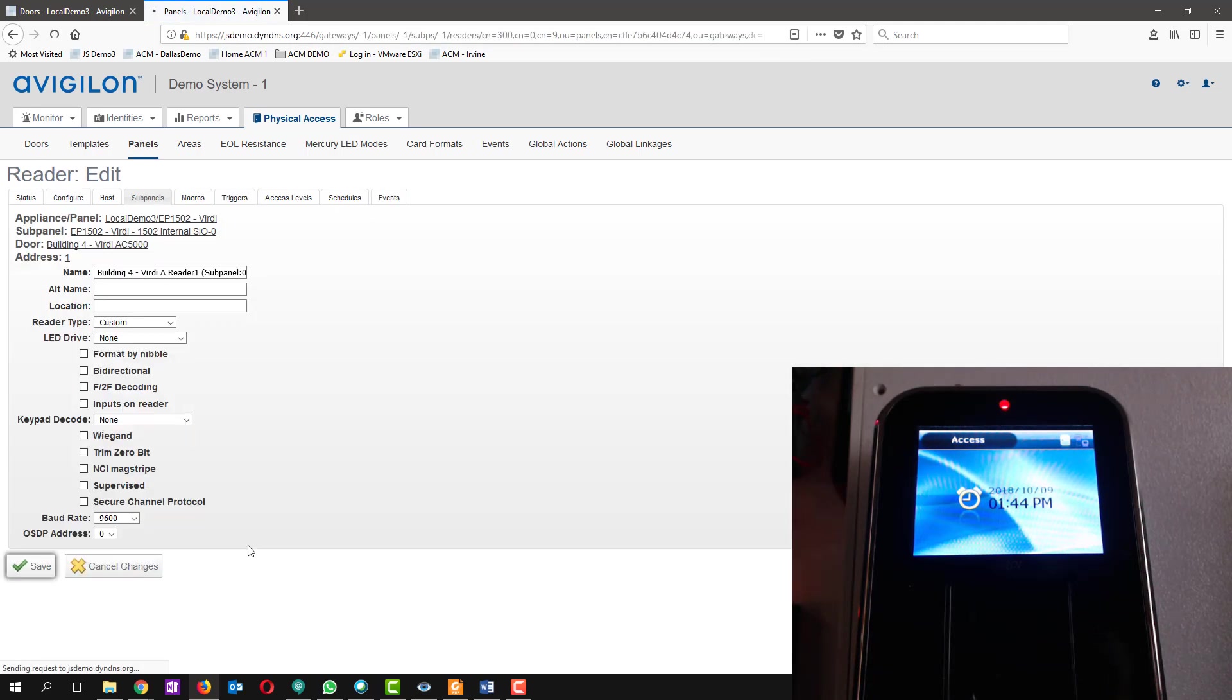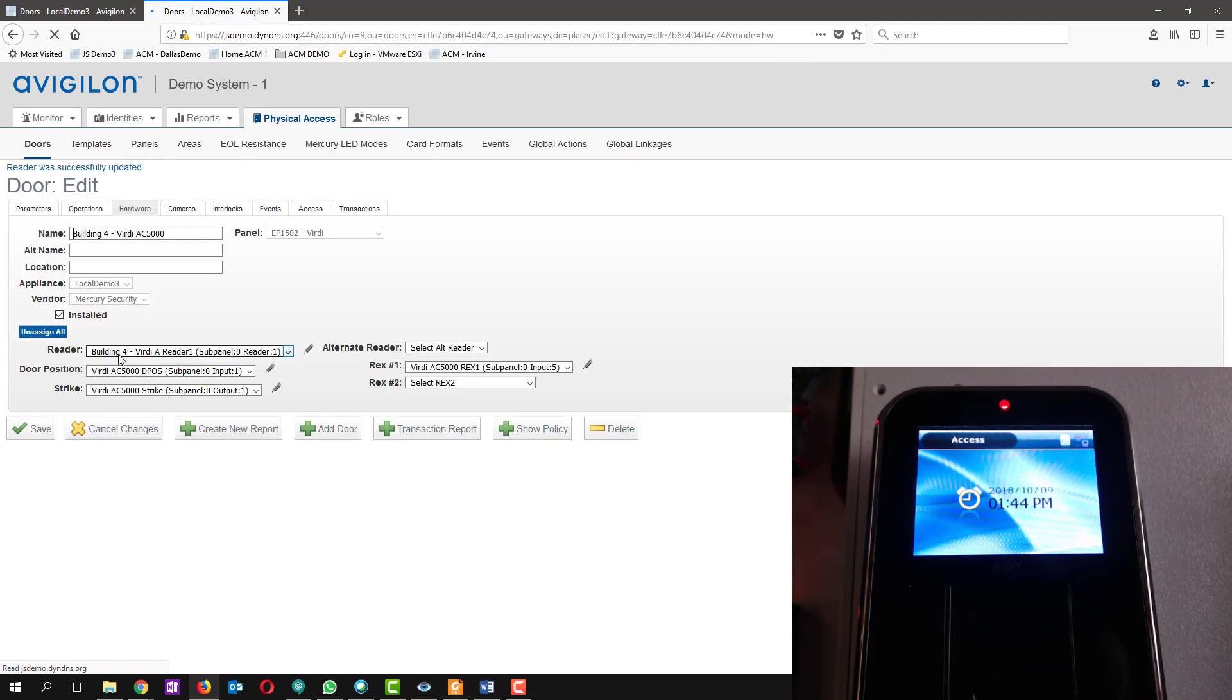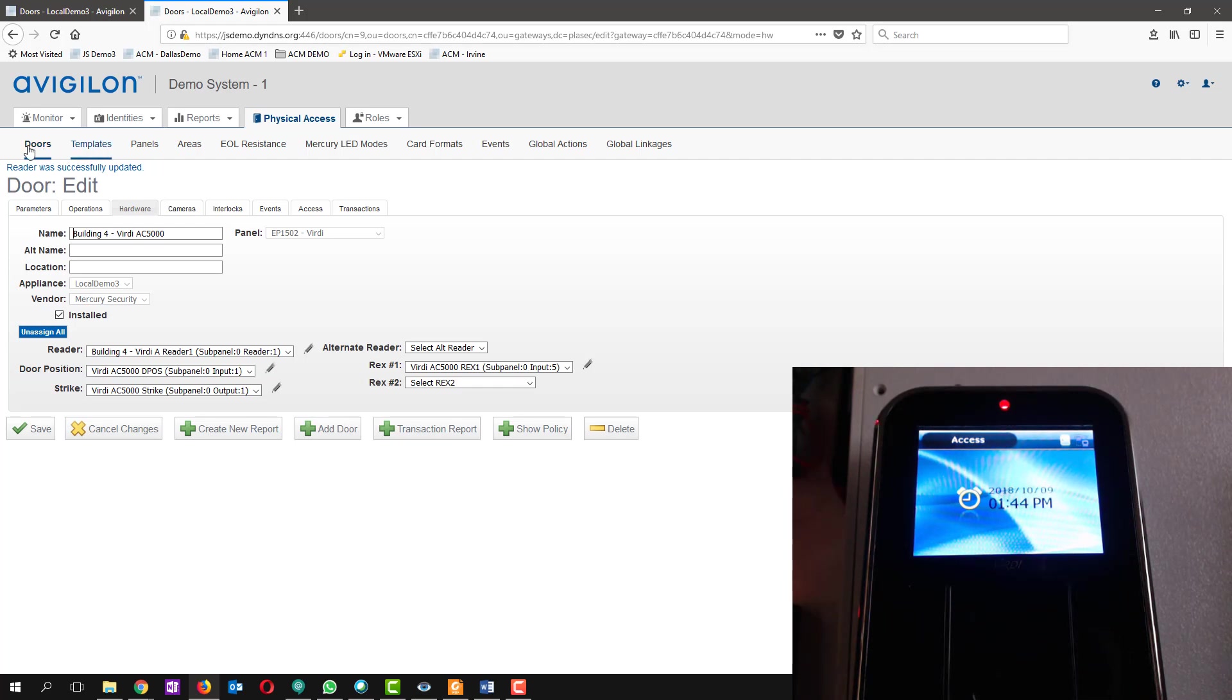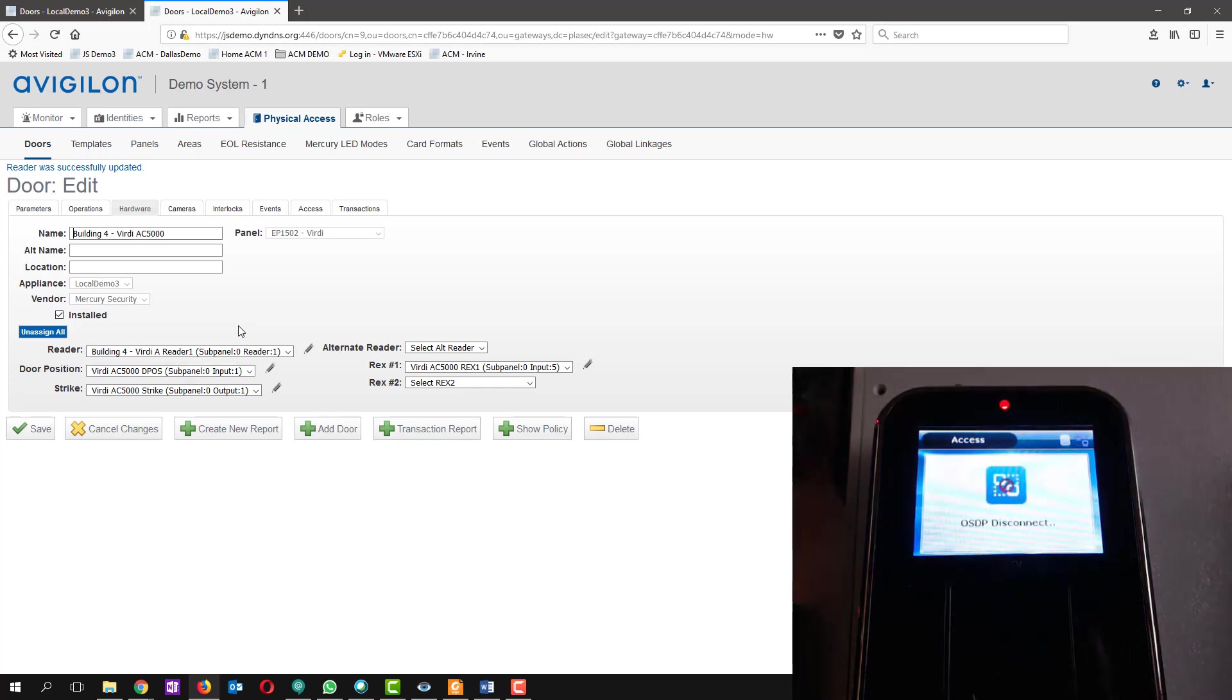As you can see here, if I change the LED drive to none, the reader will give us an OSDP disconnect. So if you're seeing that out at a door, that means that you're not using OSDP to communicate from ACM to the reader itself. So you see I get the OSDP disconnect here.